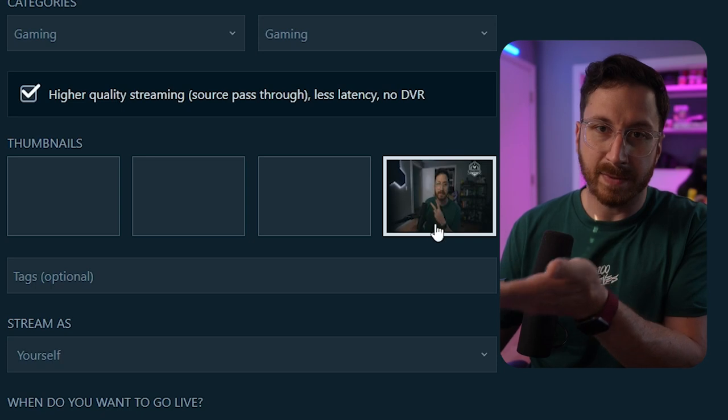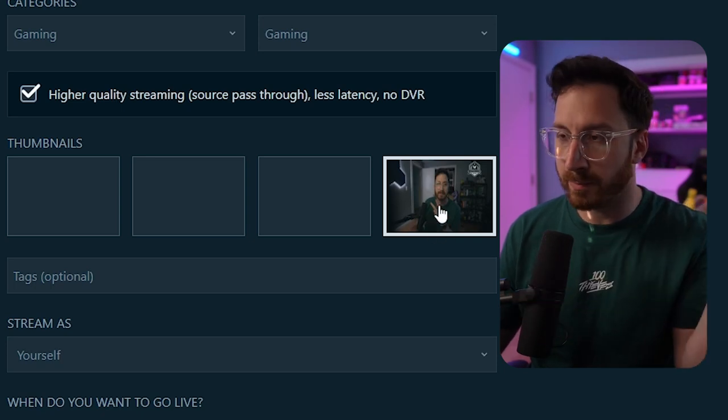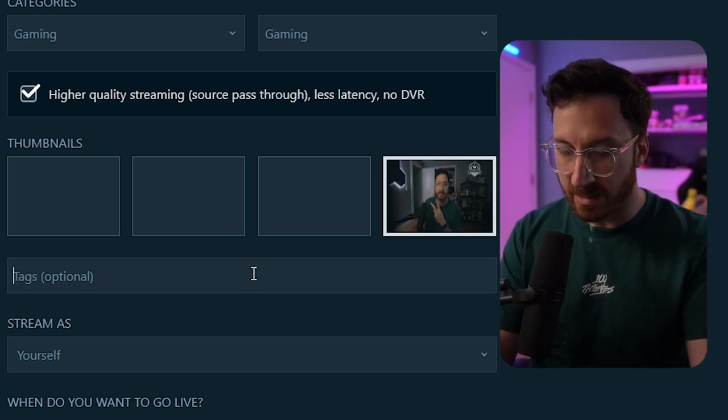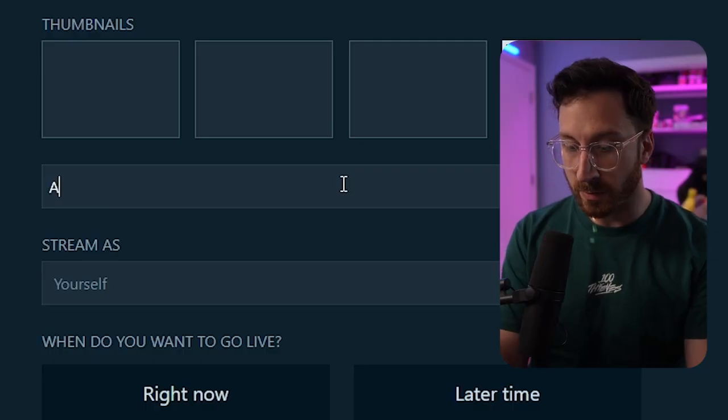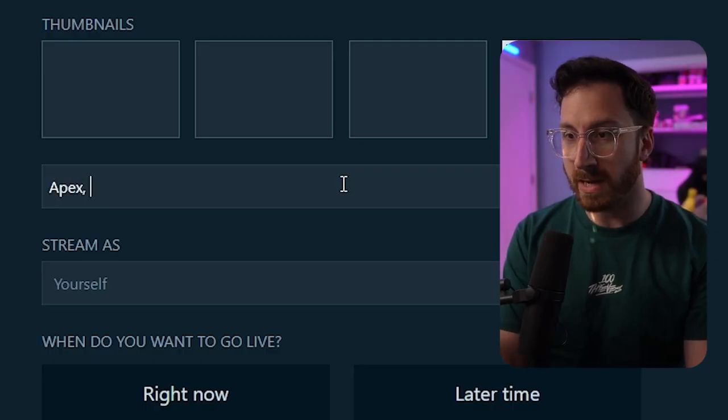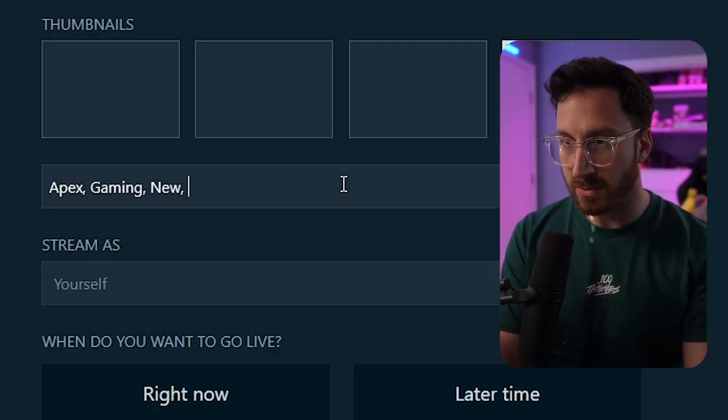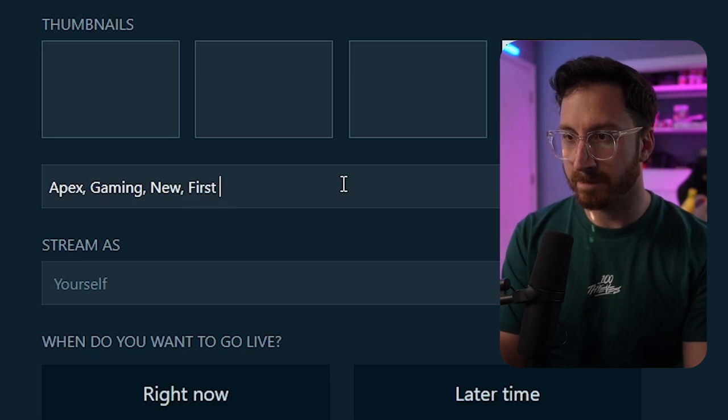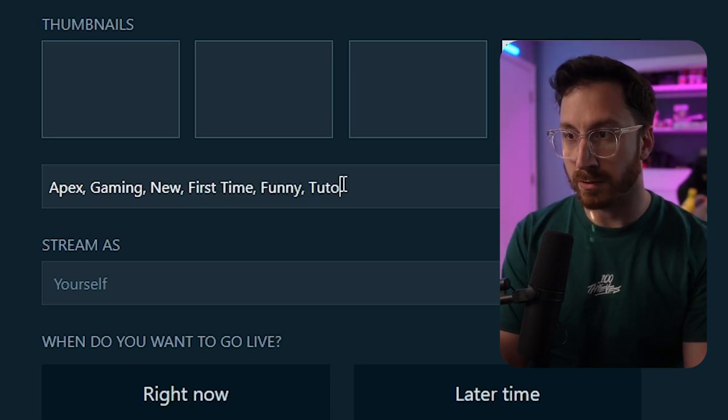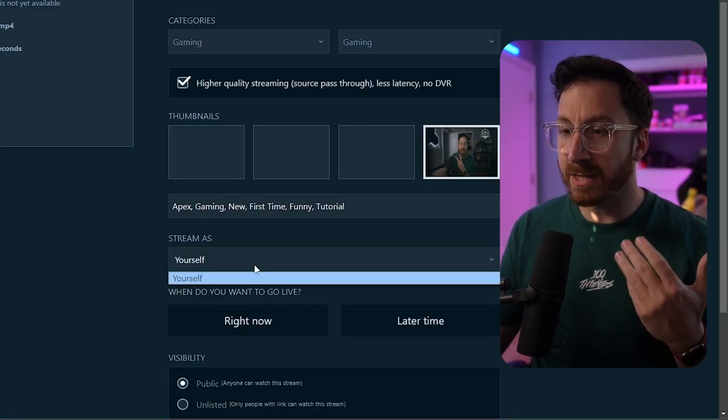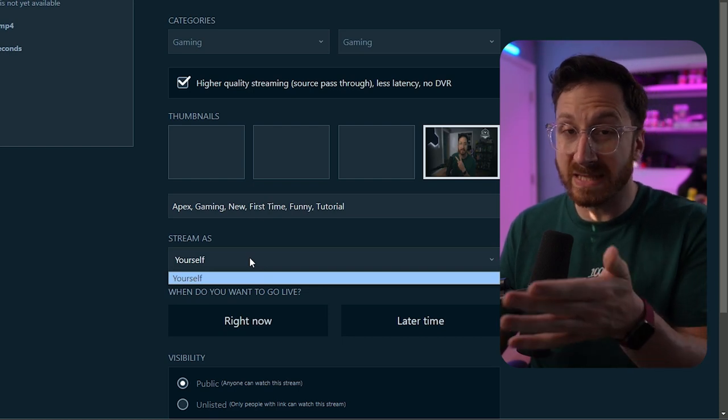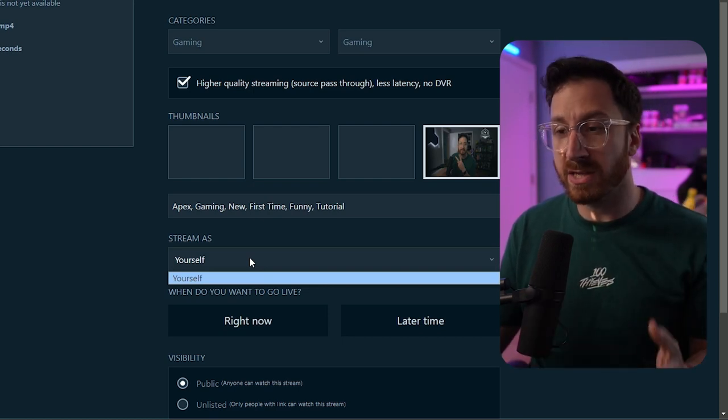Now for the thumbnail, we're just going to place a thumbnail in there, but apparently you can choose your own. I just had one set up already. For tags, apparently there is search engine optimization on this, so if we want we'll put: apex, aiming, new, first time, funny, tutorial, and then streaming.